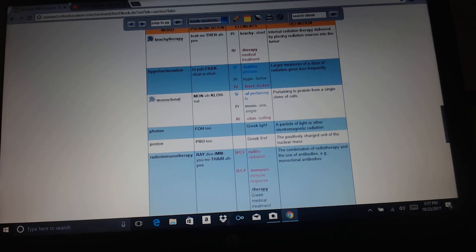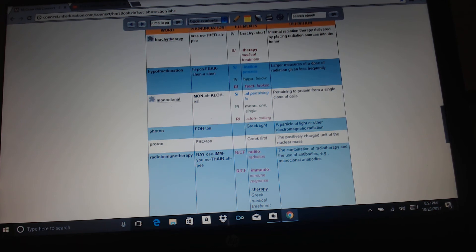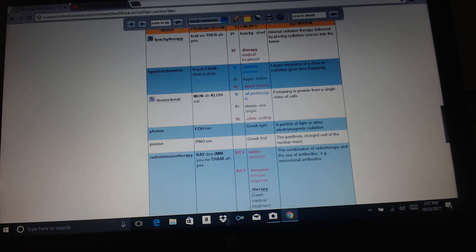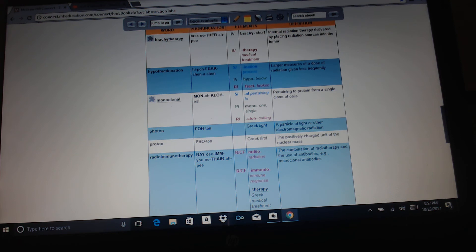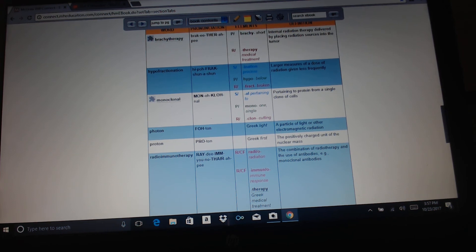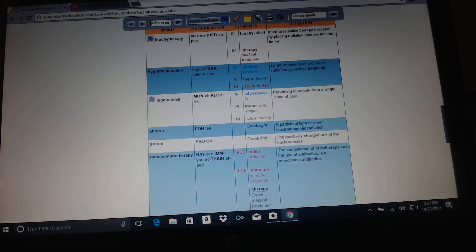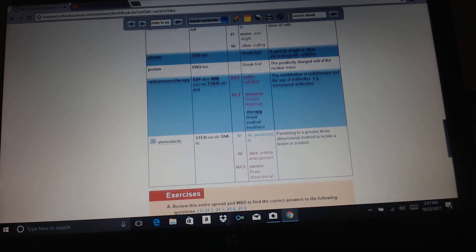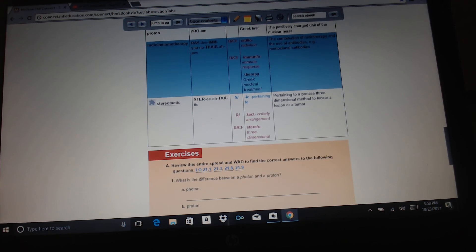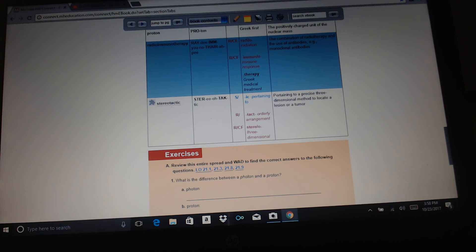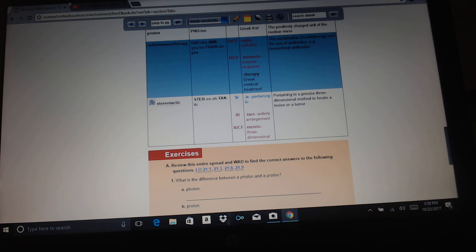Brachytherapy: brachy is short, therapy is medical treatment. Internal radiation therapy delivered by placing radiation sources into the tumor. Hypofractionation: hypo means below, fract is broken, ination is process. Larger measures of a dose of radiation given less frequently. Monoclonal: clone means cutting, mono means one or single, al means pertaining to. Pertaining to protein from a single clone of cells. Photon and proton, we've talked about those before. Radioimmunotherapy: the combination of radiotherapy and the use of antibodies, e.g., monoclonal antibodies. Stereotactic: stereo means three-dimensional, tact means orderly arrangement, ic means pertaining to. Pertaining to a precise three-dimensional method to locate a lesion or tumor. And that is the end of nuclear medicine and radiology.